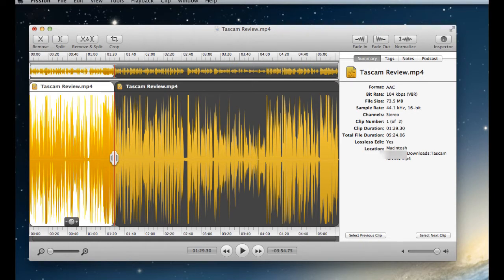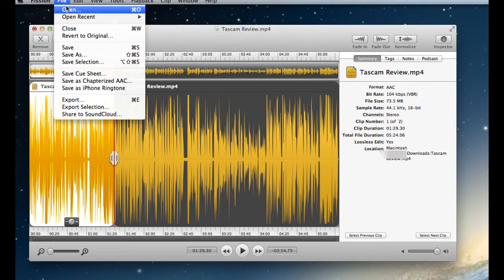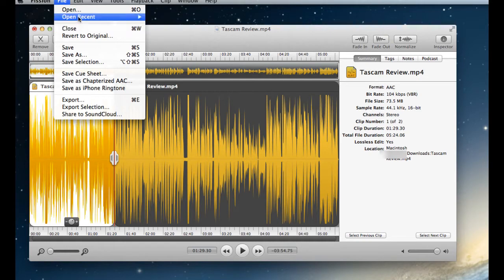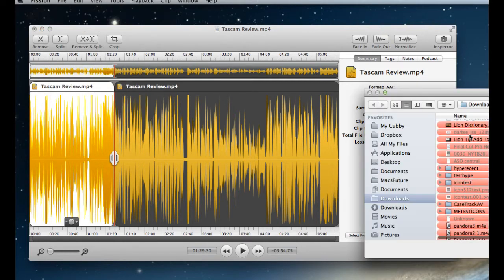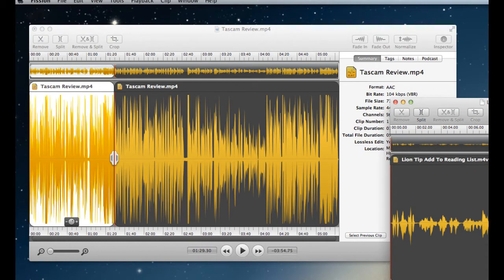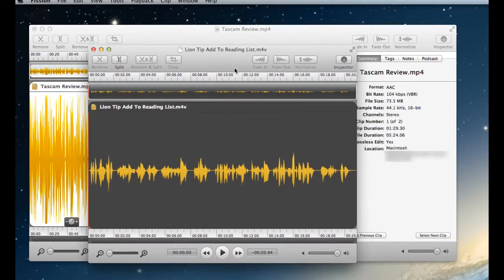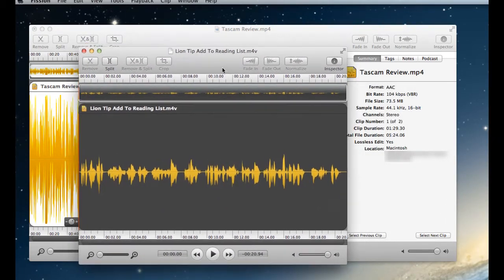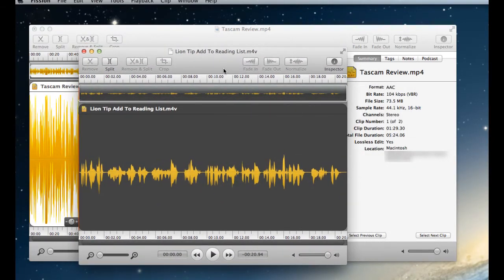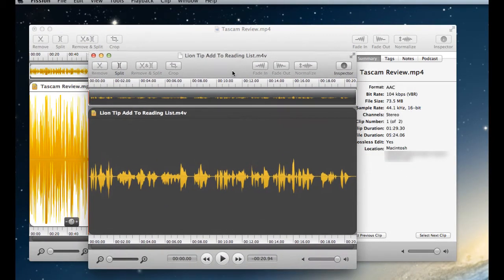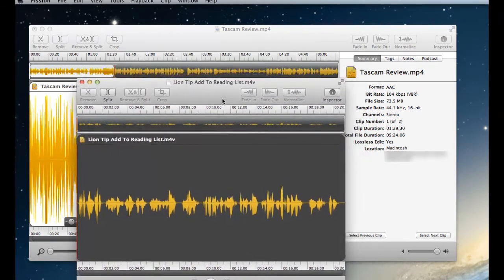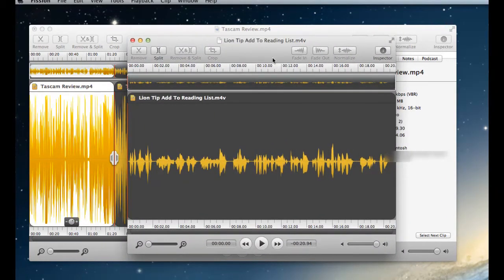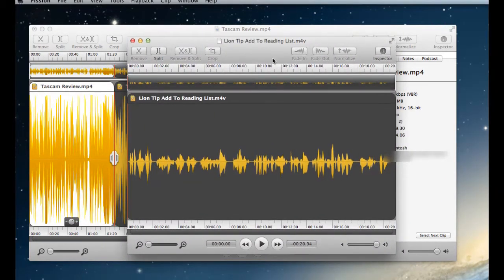But what are the big things in it? Well, you now have multiple windows. So you don't have to close out a project. You just go and open. Here's an M4V file. I'm going to open it. And there we go. I've got two different files. This is a tip I did. So you can have multiple windows open and multiple files open. This is great.